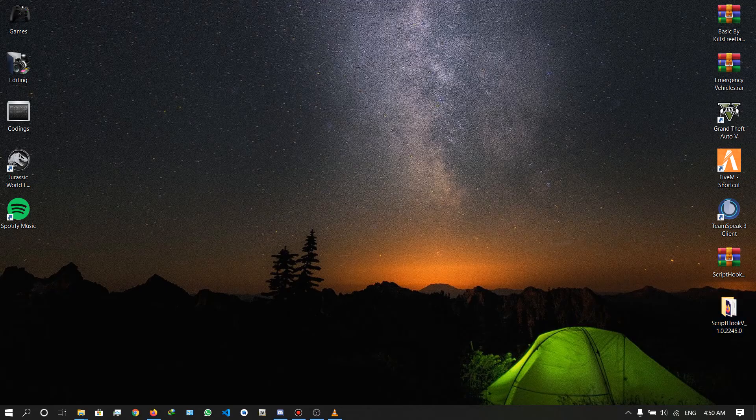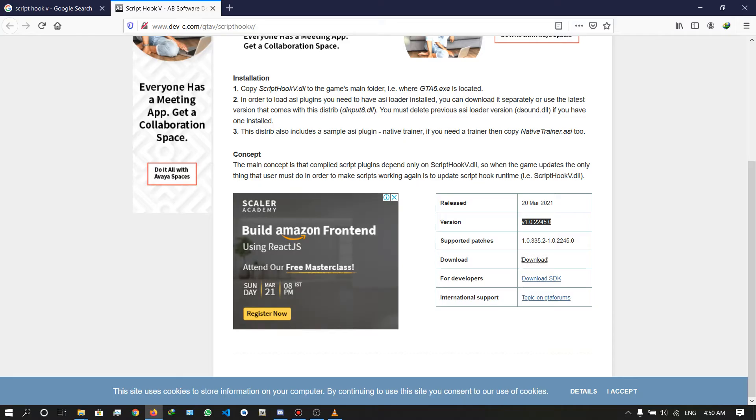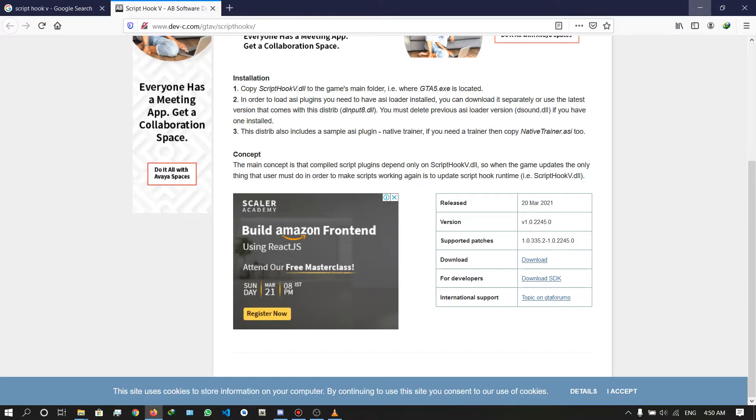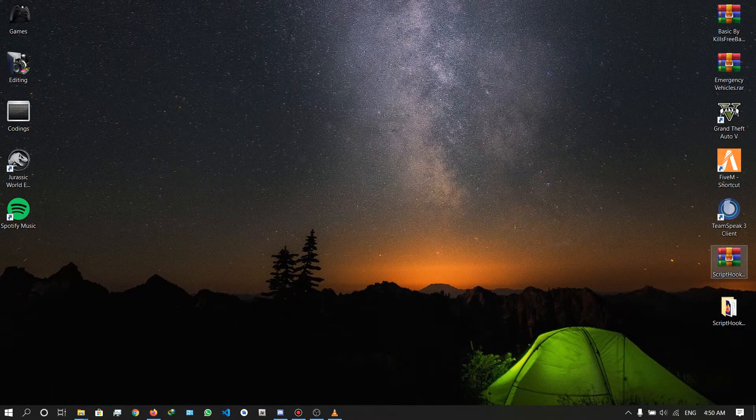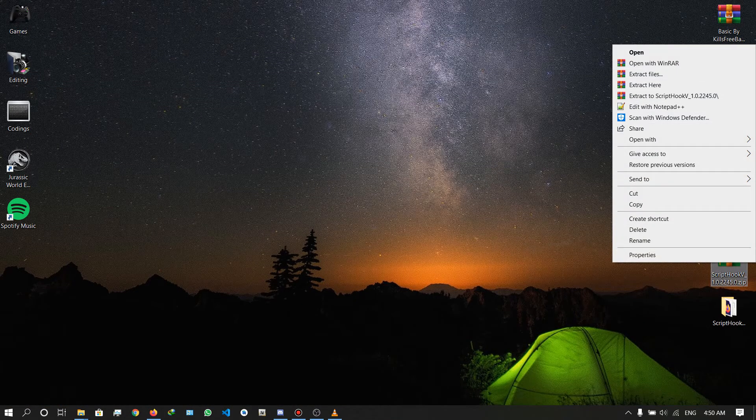Hello friends, this video is about how to install ScriptHookV for the latest version of GTA 5, version 2245. The new version of ScriptHookV has been released, version 0.2245. Just click the download button and download it. I've already downloaded this file, so after downloading, right click and extract the file.